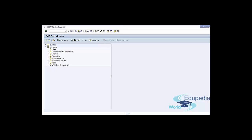After you define risk categories, you can move to the next step: defining credit groups. A credit group represents the business transaction where the credit check can be applied. You can reach this customization screen by following the menu path in transaction SPRO as usual.